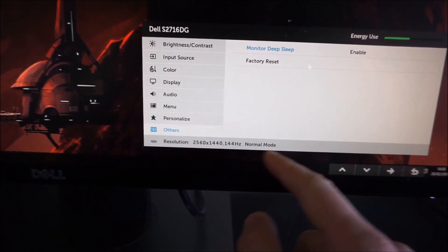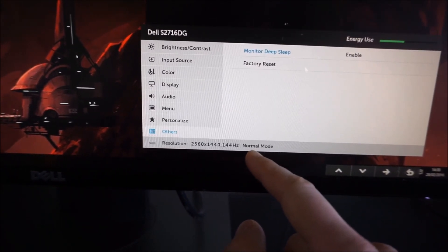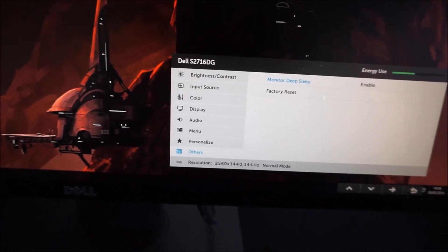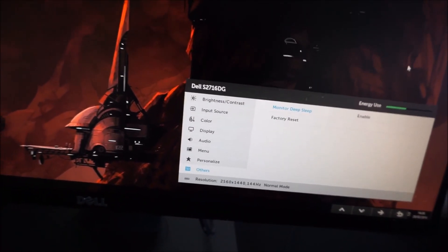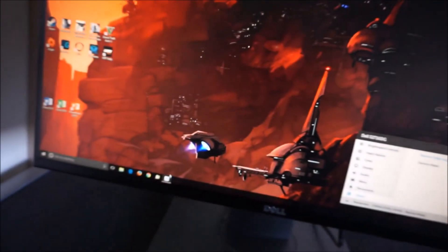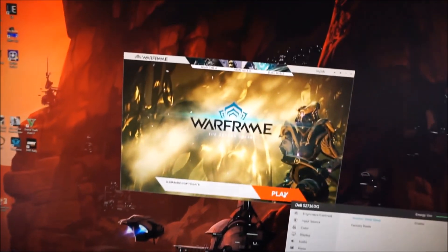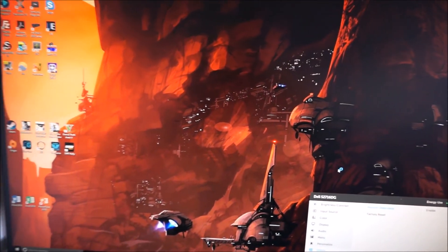If you're running ULMB it'll say ULMB, and if you're running G-Sync it'll say G-Sync. Now I do have G-Sync active, but only for full screen at the moment. Which means if I open a game or full screen application, it'll enable G-Sync.